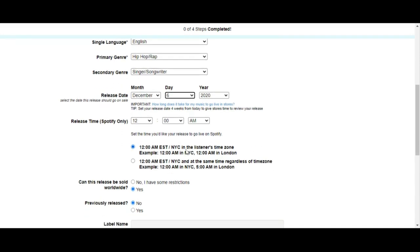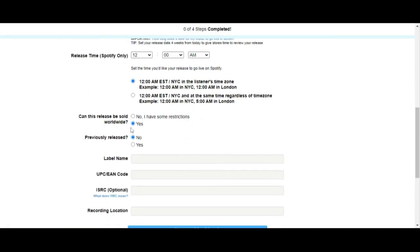The second option takes time zone into factor. So when it's 12 AM in New York City and I'm distributing from there, the song is going to be released at 5 AM in London because it's taking time zone factors into consideration. Keep that in mind when selecting — I mostly use the first one to keep the balance across the board. Also, can this release be sold worldwide? Obviously yes, but if you have restrictions you can click no and select places where you don't want your songs distributed.